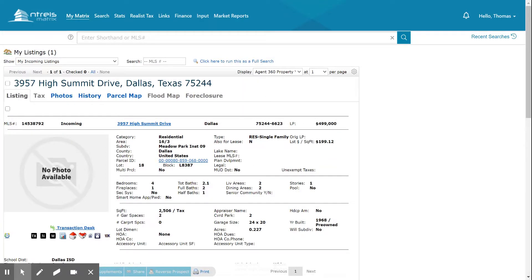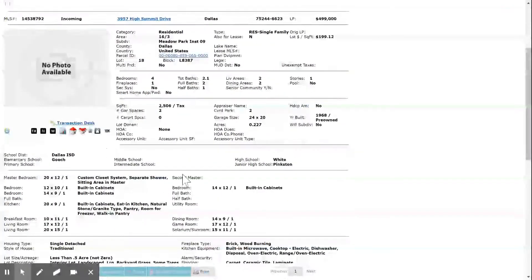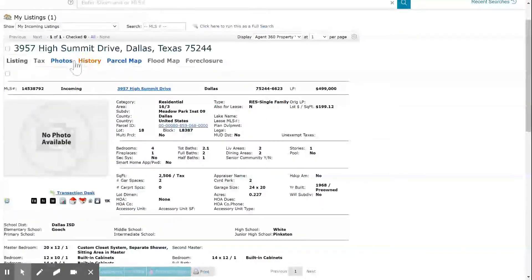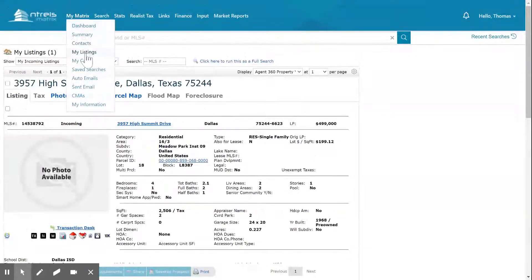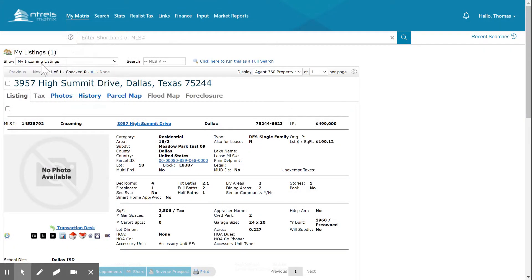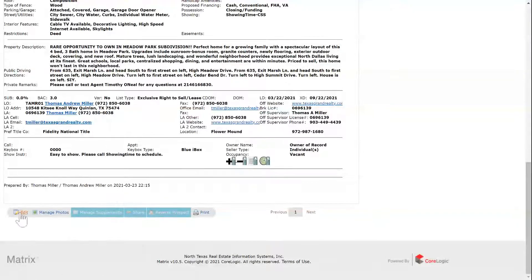Okay, this is how to edit photos on the MLS or upload photos and edit. You're going to go to the listing in My Matrix Listings. We're on an incoming listing, and we're going to go down here, close it out, and hit...